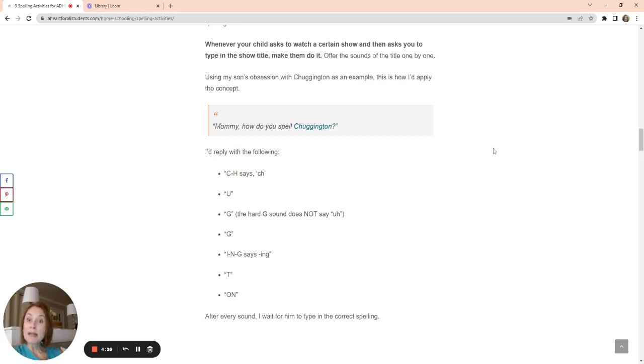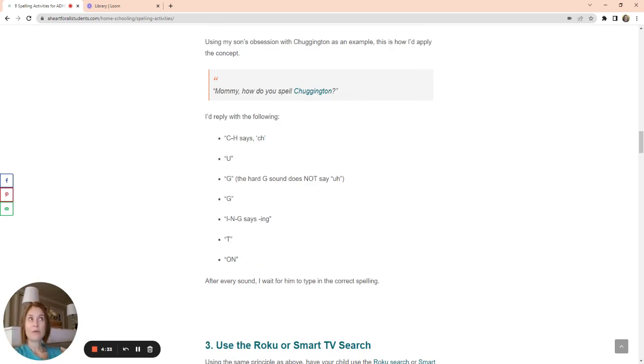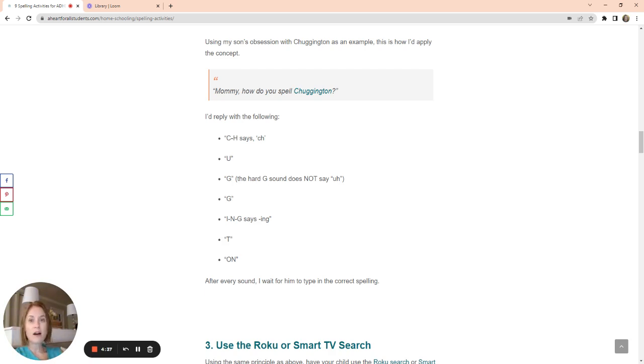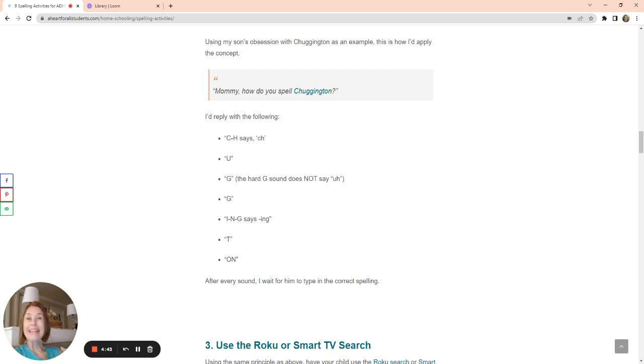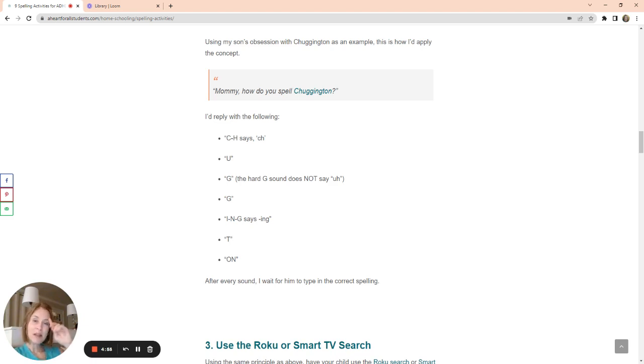So he said, mommy, how do you spell Chuggington? And I always reply with this. I would say CH says CH and he's gotten into the habit of CH says CH. So he writes CH. He'll write the U, he'll type the U in. G, G, and he'll do two Gs. ING says ING. And he would get into the habit of knowing if he wants to spell anything that has ING in it, it's going to have ING.